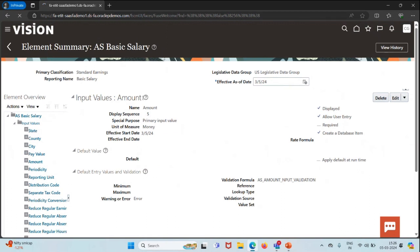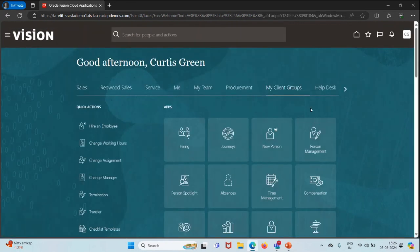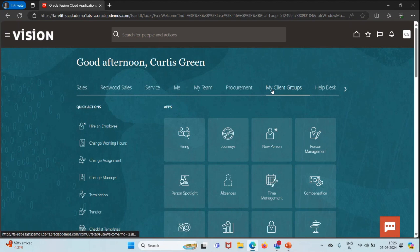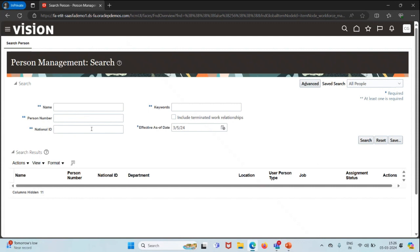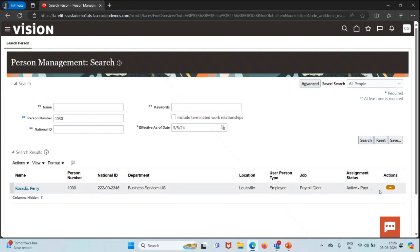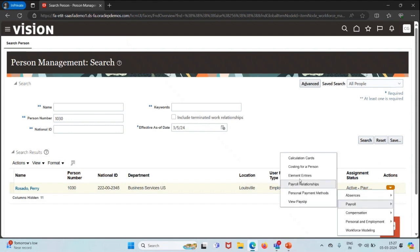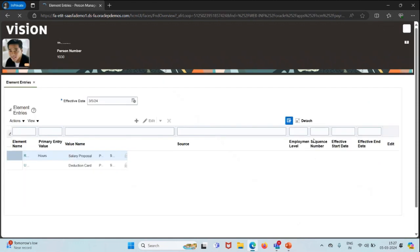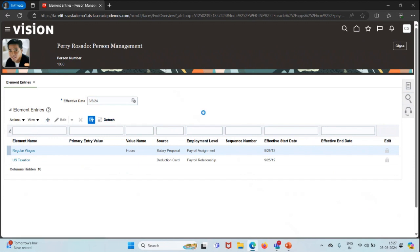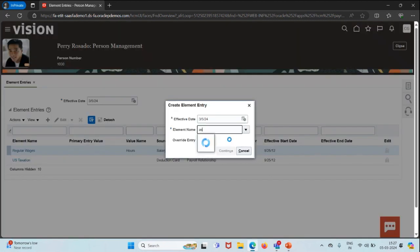Now let's attach this element to a person. We'll come back to Home and in My Client Group, click on Person Management. I'll search for person 1030, and in the Action options you can see Payroll and Element Entry. We'll add the element we created by searching for it — here you can see Basic Salary — and I'll click on that.